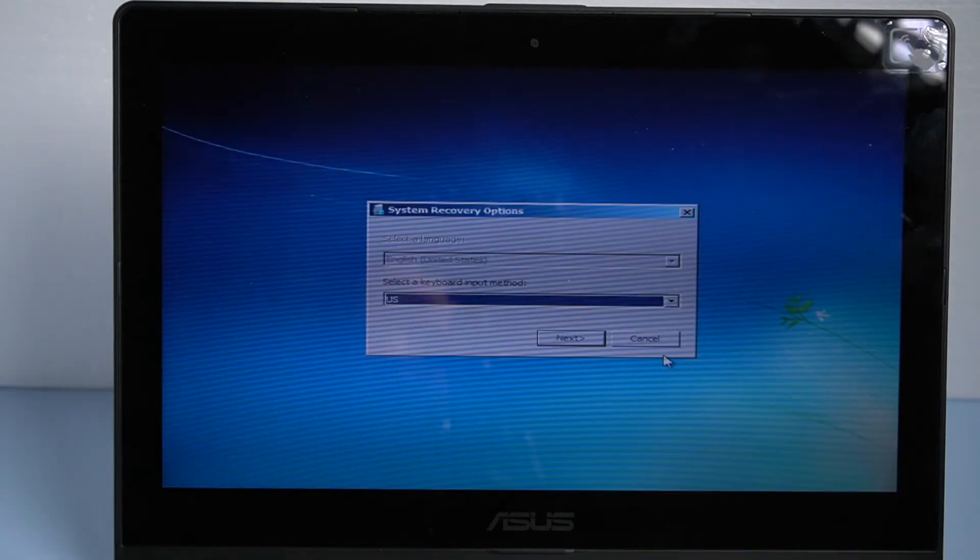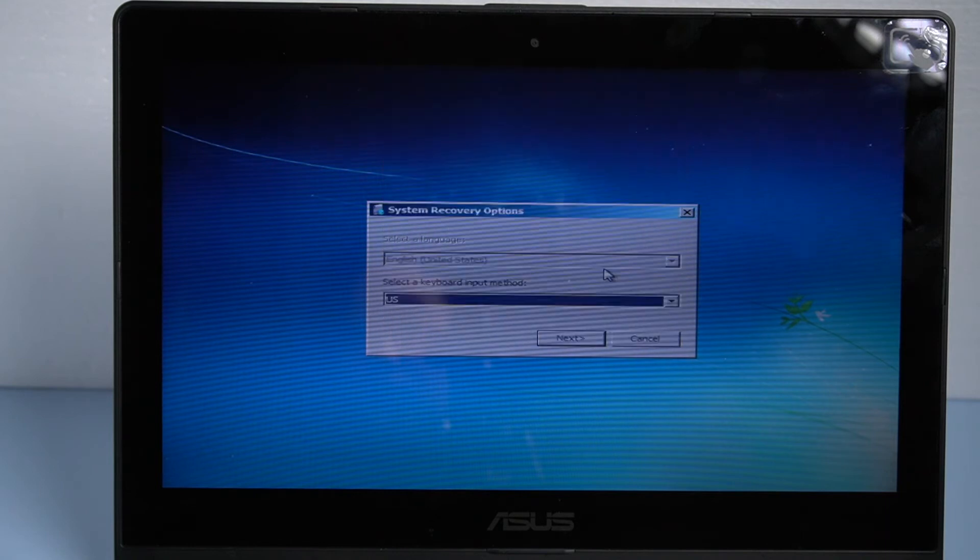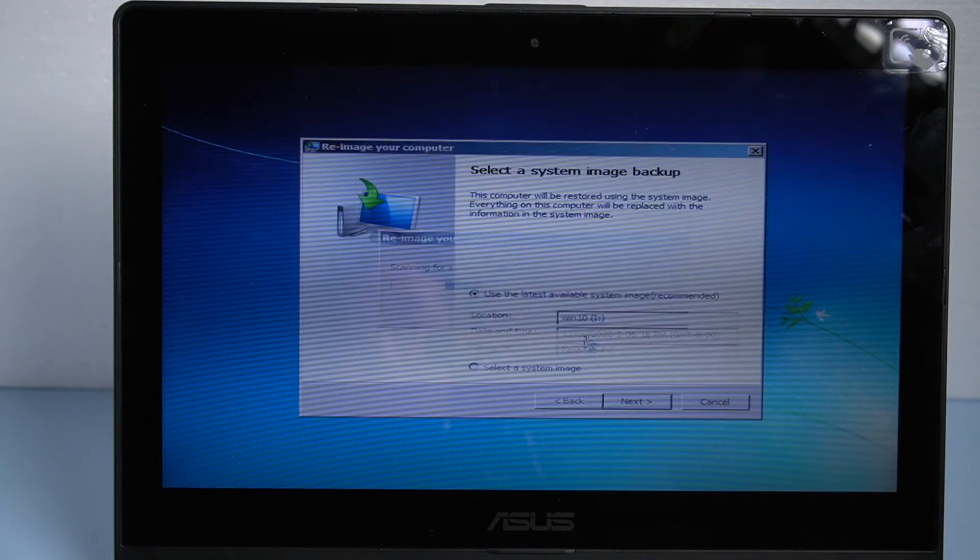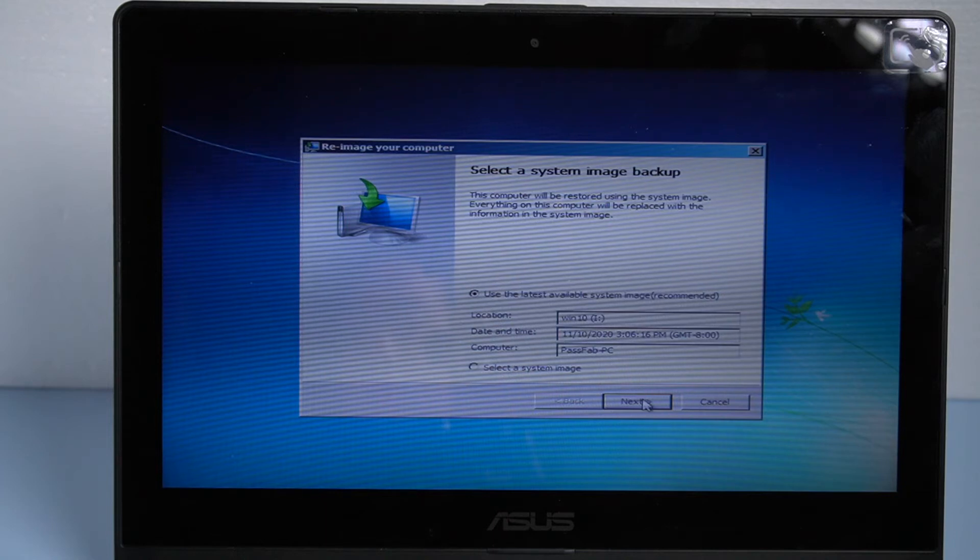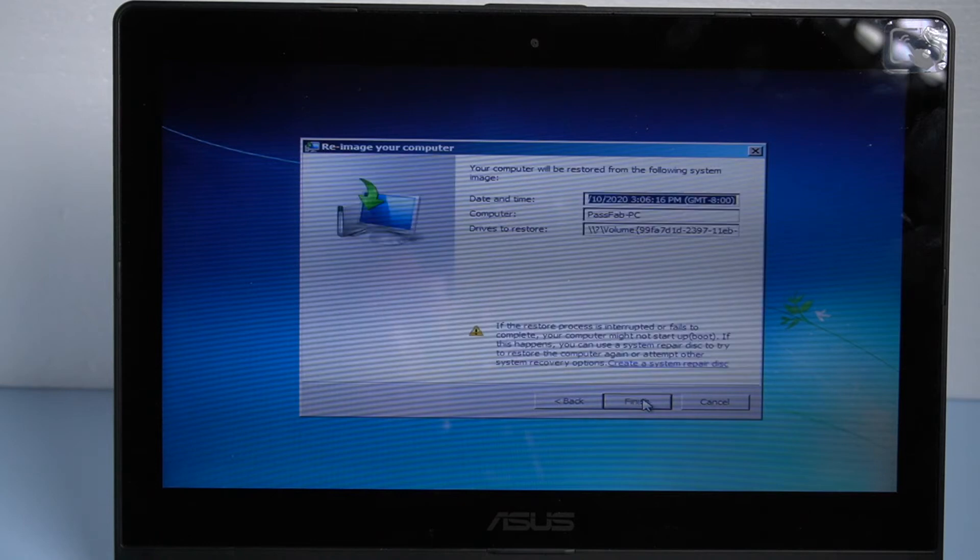Here select a language and keyboard input method. Click next. Choose use the latest available system image and click next. Confirm your system image information and click finish.